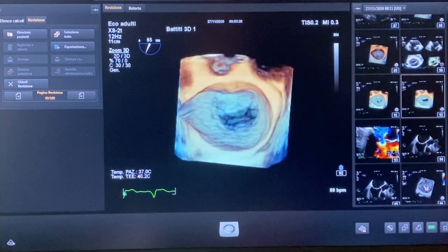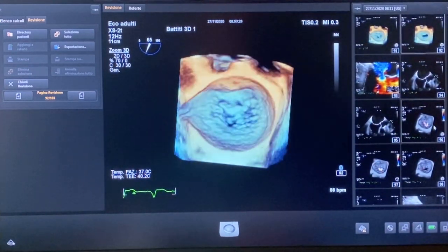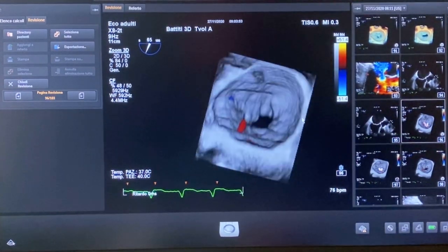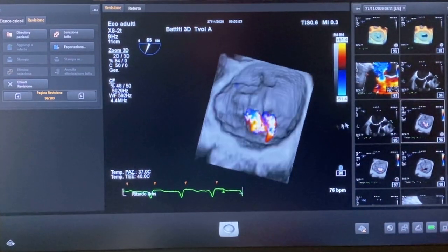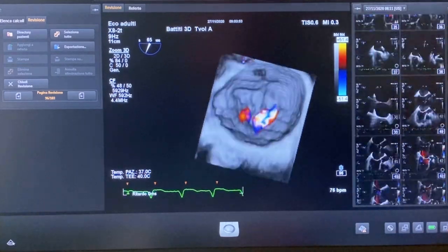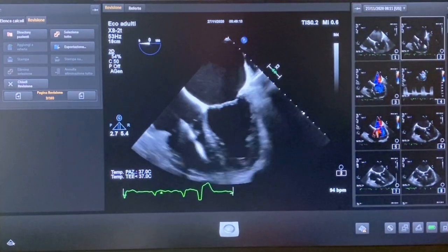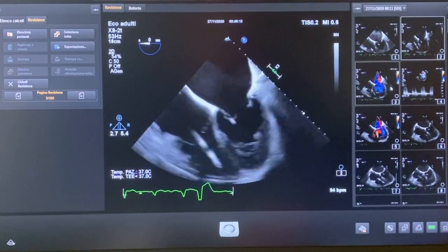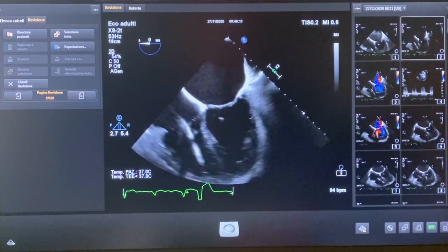Here we can see the mechanism of the mitral regurgitation, and we can also put the 3D color on. In this case we can see the regurgitation which is central and a little bit medial. This is indeed a case of functional mitral regurgitation due to annular dilation and tethering of both leaflets, related to left ventricular systolic dysfunction and papillary muscle displacement.